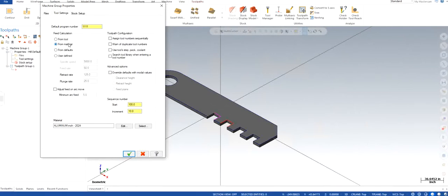So what you're going to do is Mastercam is going to give you some feed and speeds which Mastercam thinks is ideal for cutting any particular material.